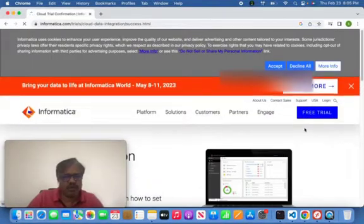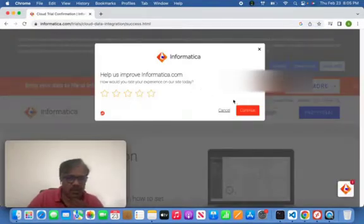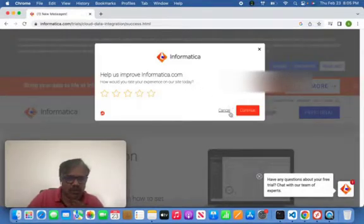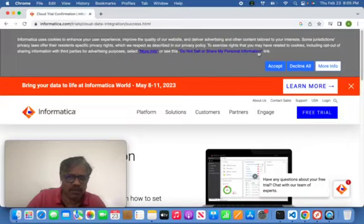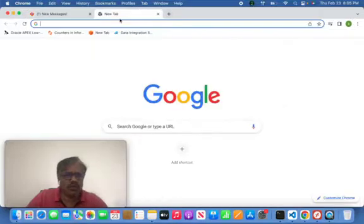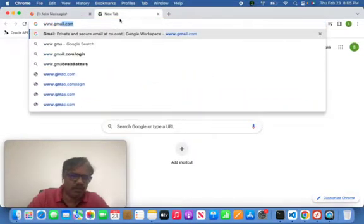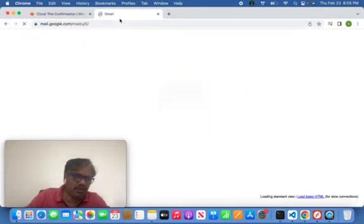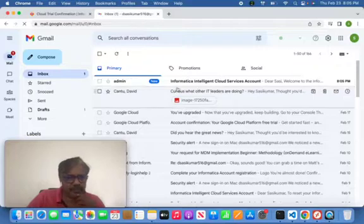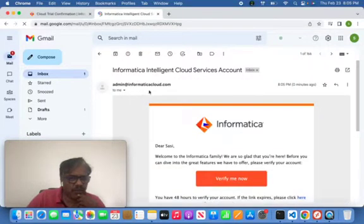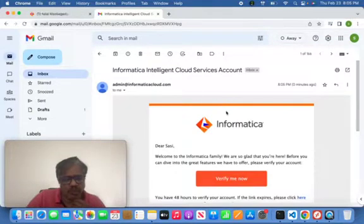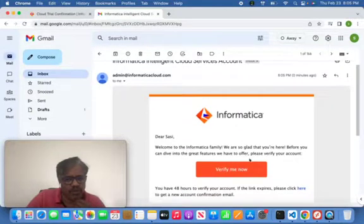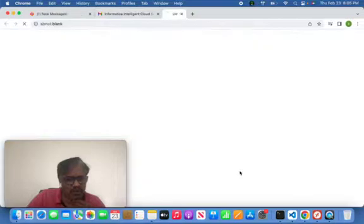Once it is done, it will be notified on your mail ID. You can cancel this, it's not necessary. Once it is done, you can go back to your mail ID and see the mail notification will come to confirm your mail ID to verify it. You can simply open the mail and verify it.